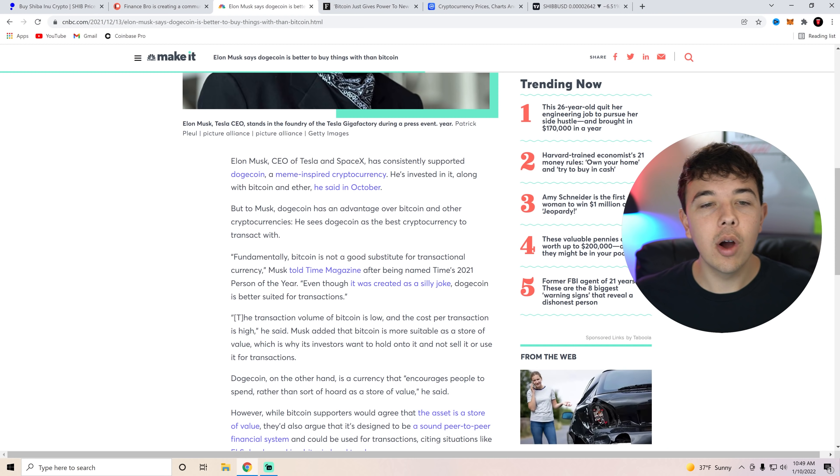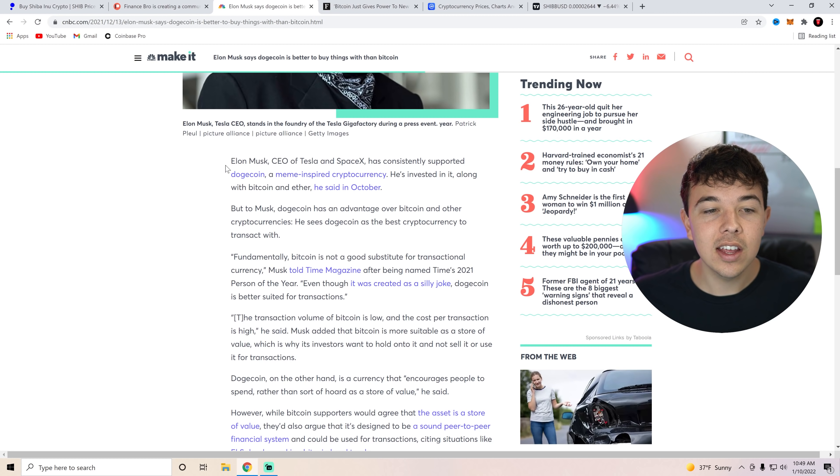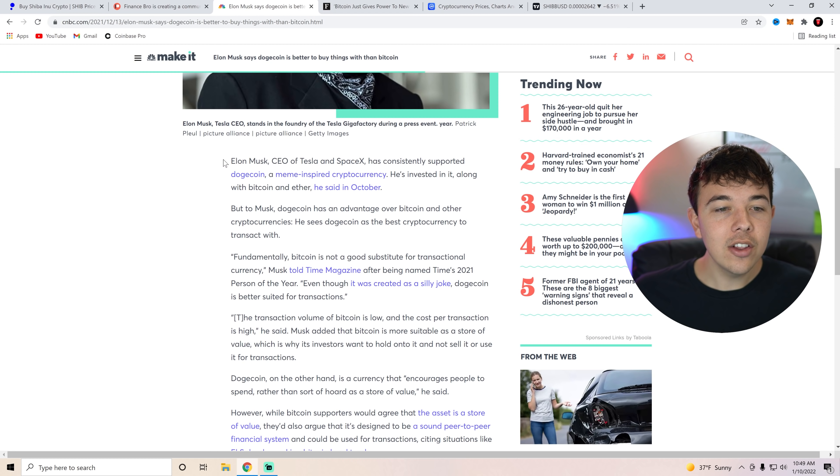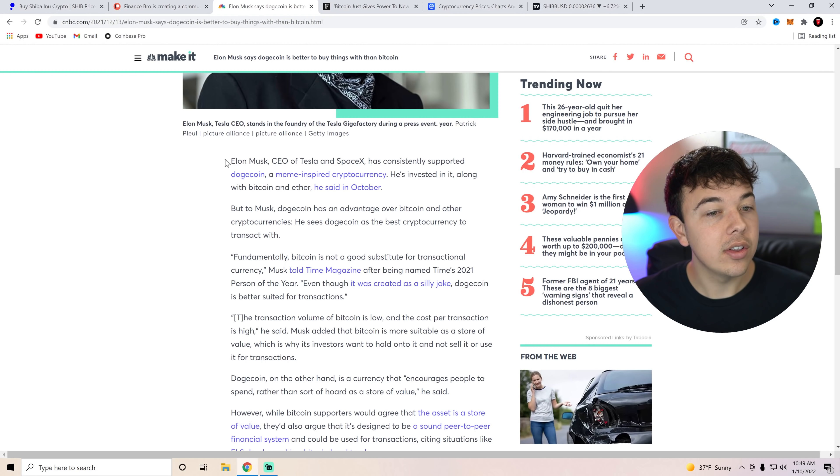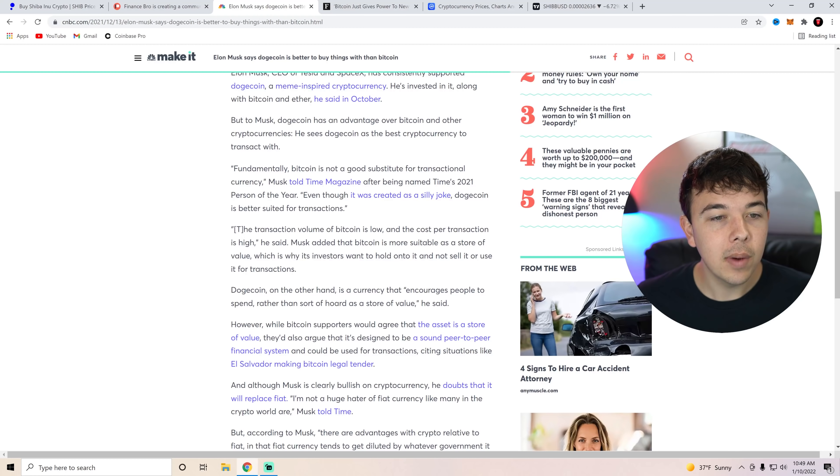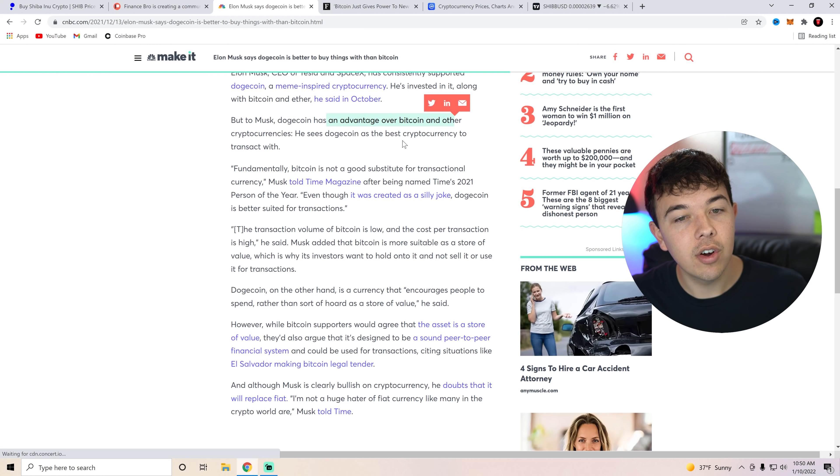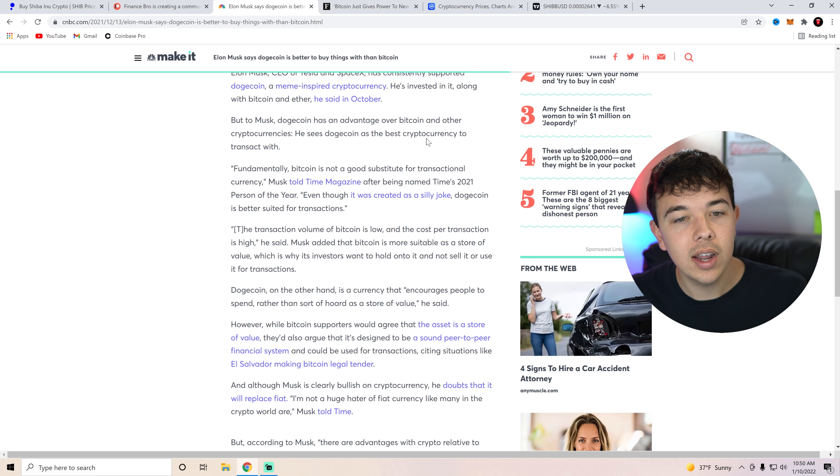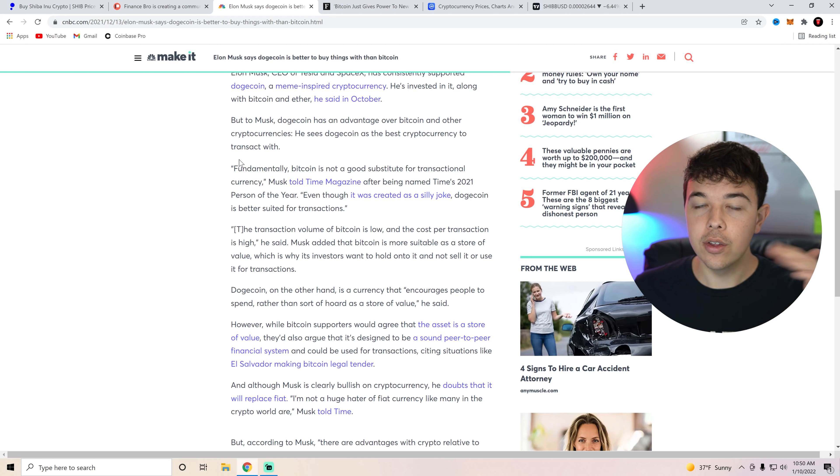Anyways I do want to go over a few different things that Elon Musk has said and why I think he'll be investing in Shiba Inu coin next or talking about Shiba Inu coin next. So Elon Musk CEO of Tesla and SpaceX has consistently supported Dogecoin, a meme inspired cryptocurrency he's invested in along with Bitcoin and Ether he said in October. But to Musk Dogecoin has an advantage over Bitcoin and other cryptocurrencies. He sees Dogecoin as the best cryptocurrency to transact with.